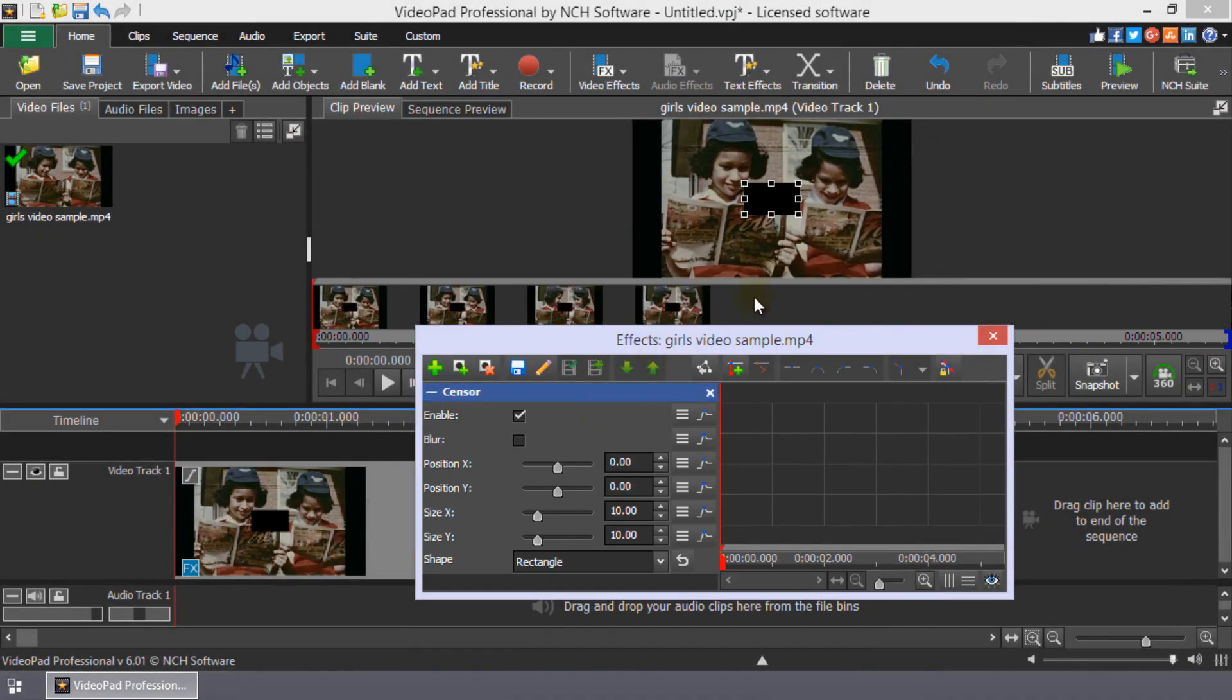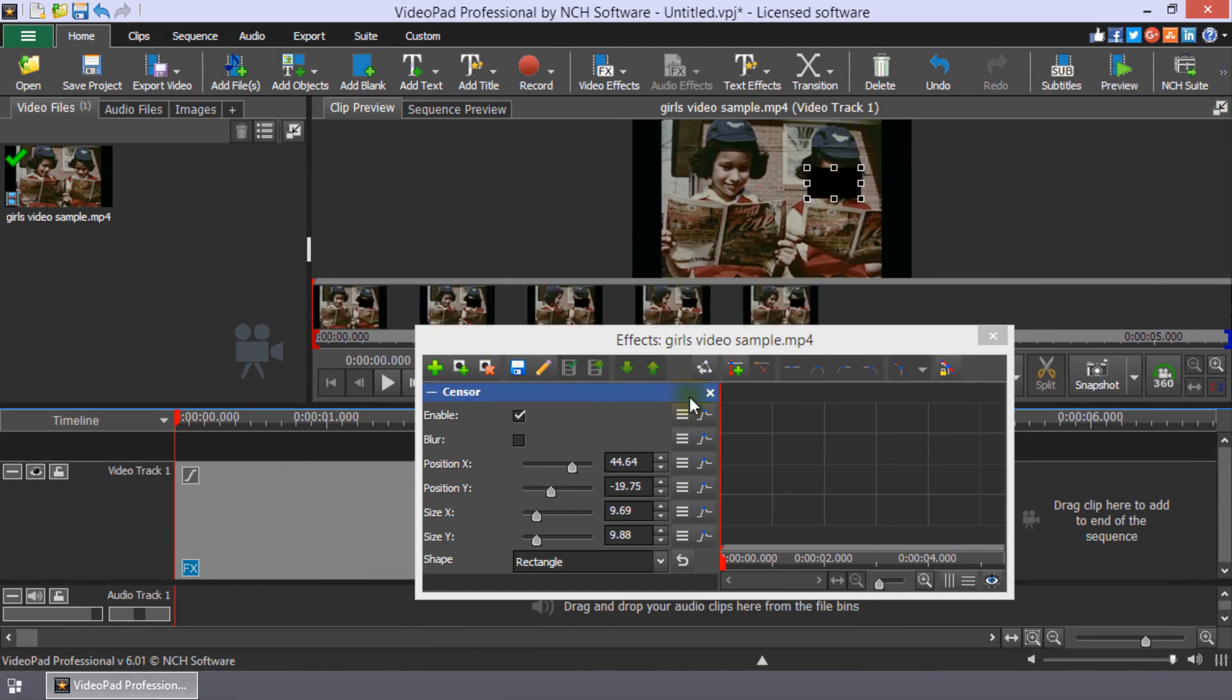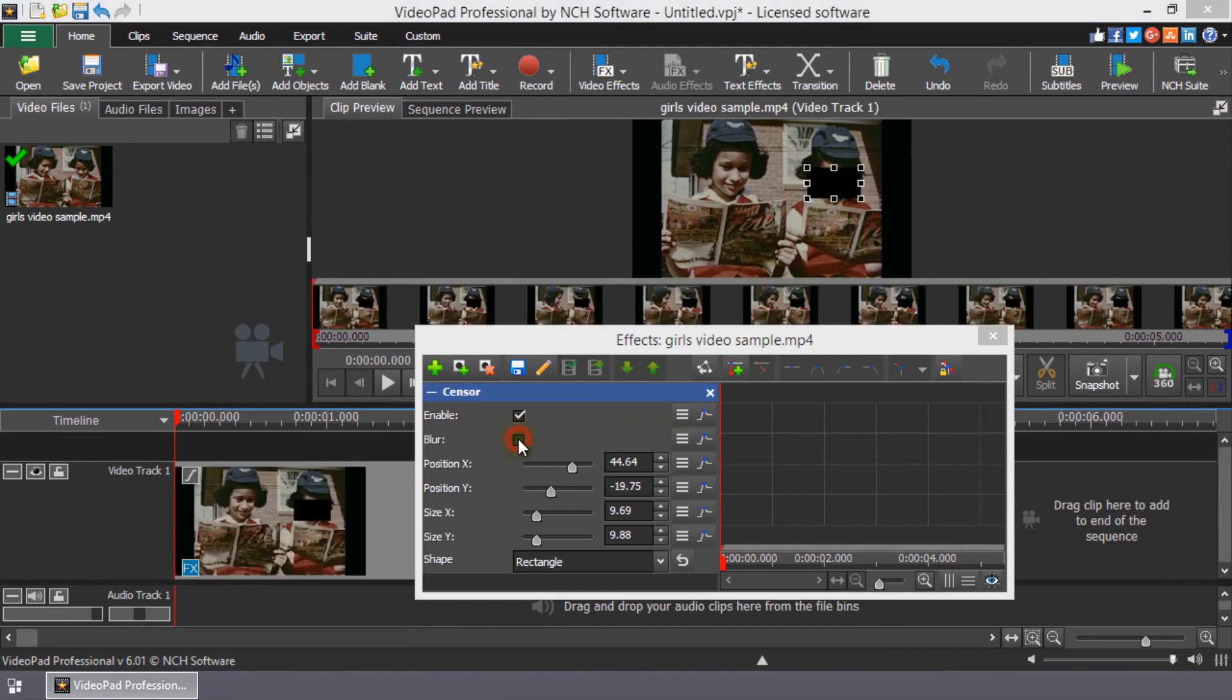Add the sensor effect to blur a portion of the clip, such as a person's face. Make sure to enable the blur checkbox.